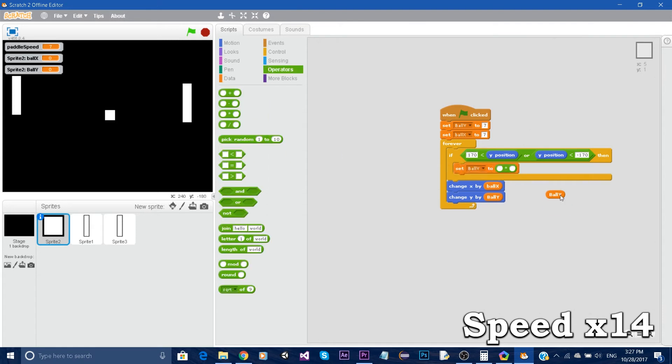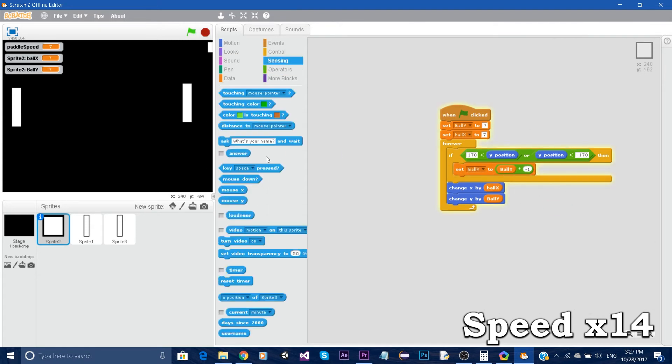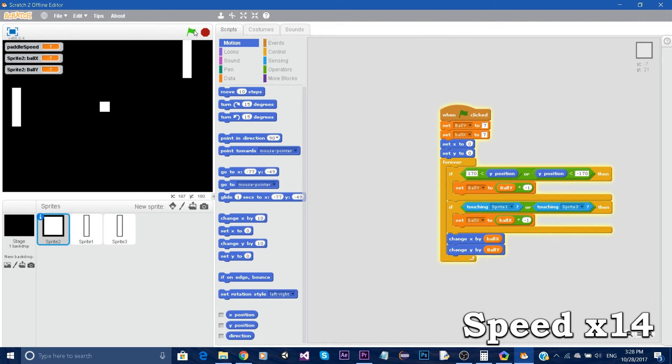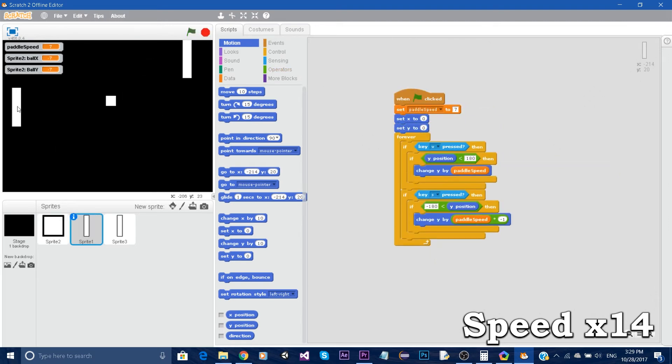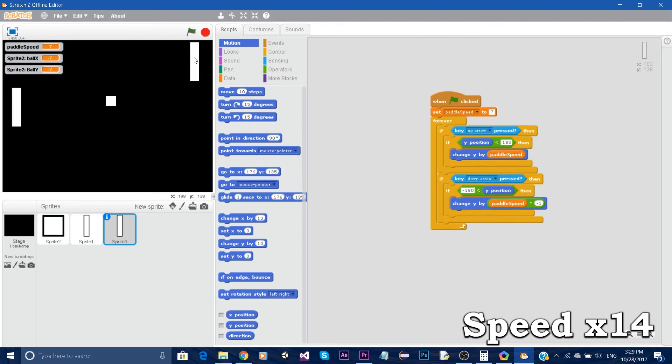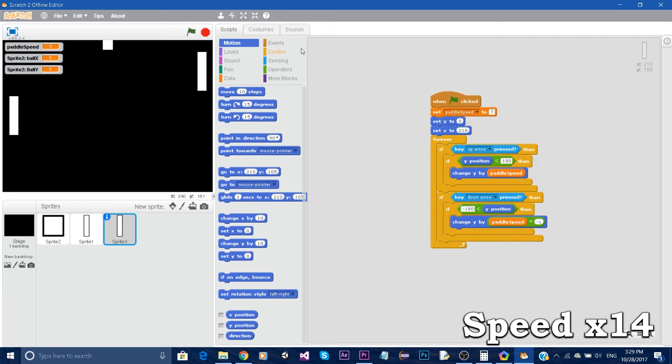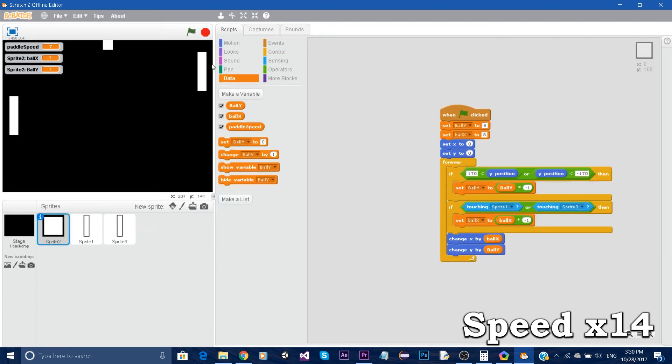However using Scratch I didn't feel like I was able to do whatever I want. I felt like I was limited to certain things which was not the case of Python.